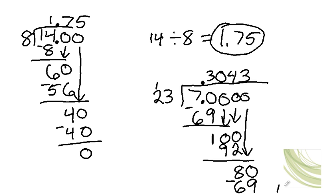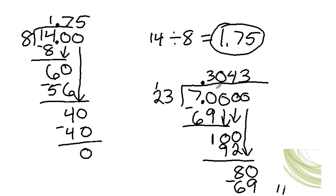I'm running out of room here. And you can keep going. Yeah, I usually stop when the quotient reaches the 10,000th place. So this is good enough.